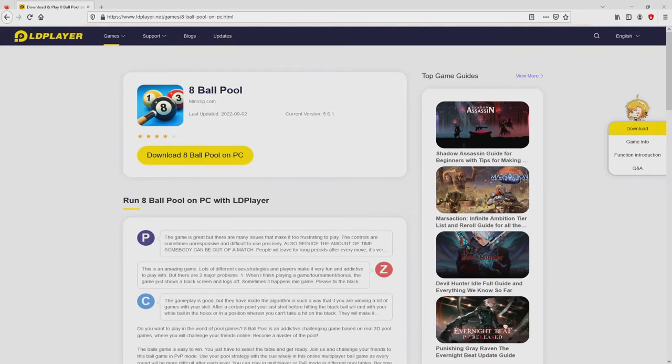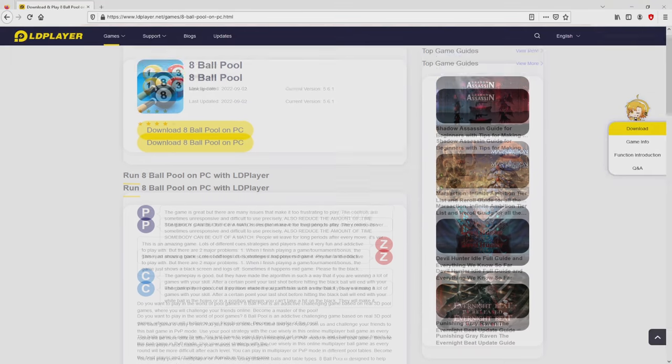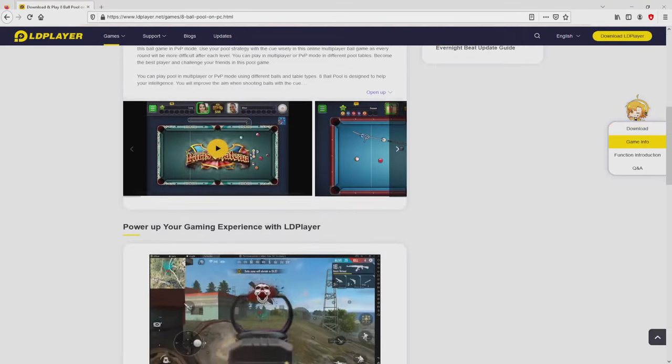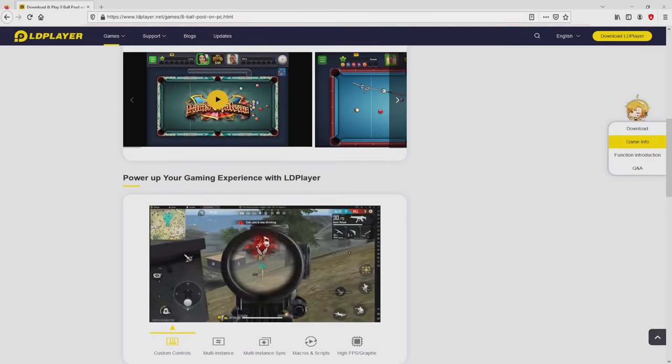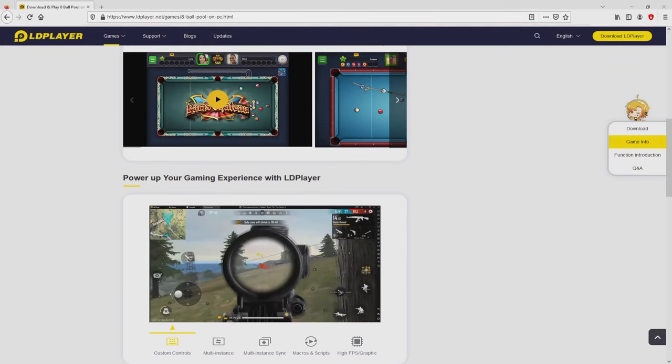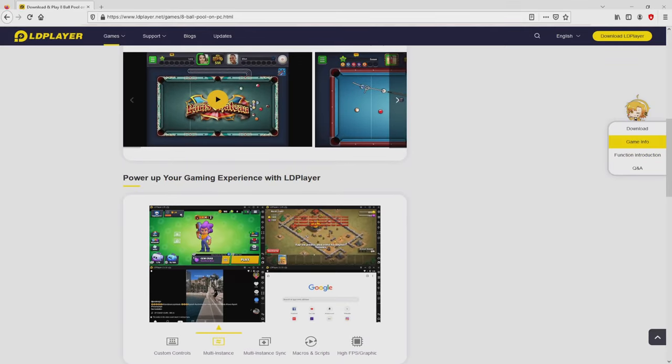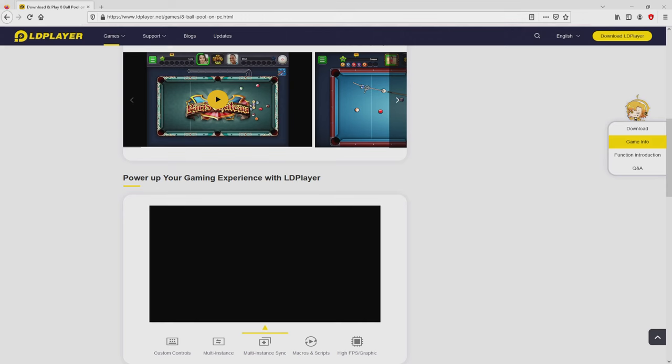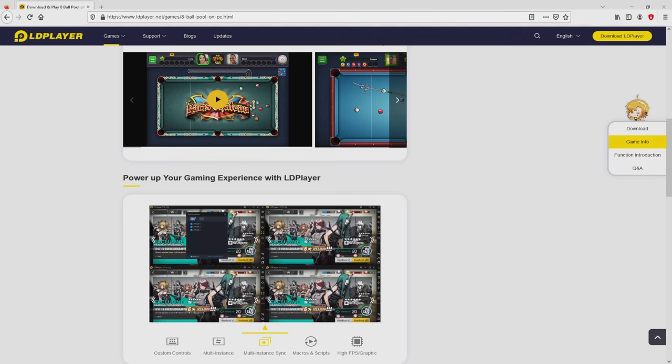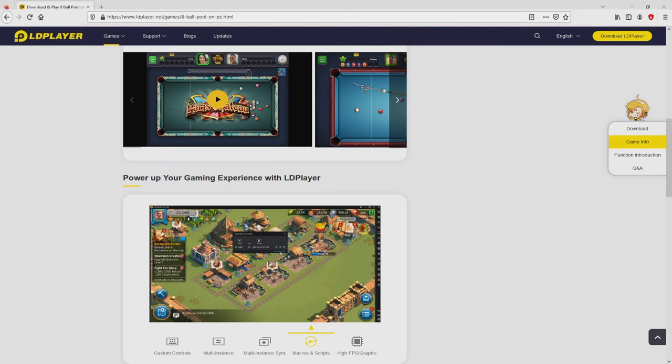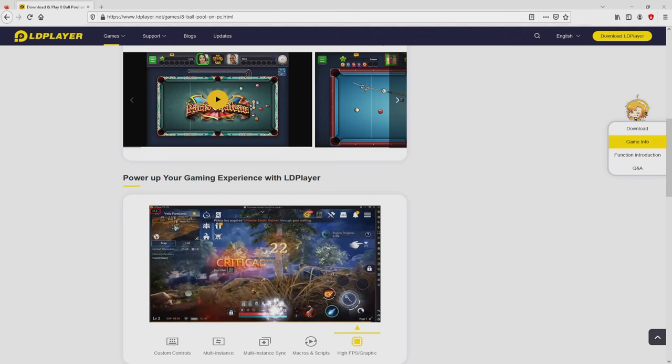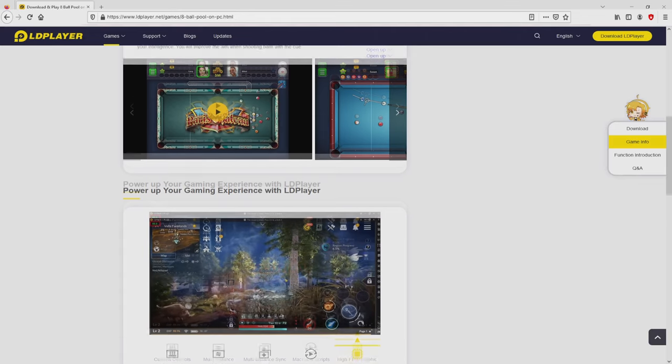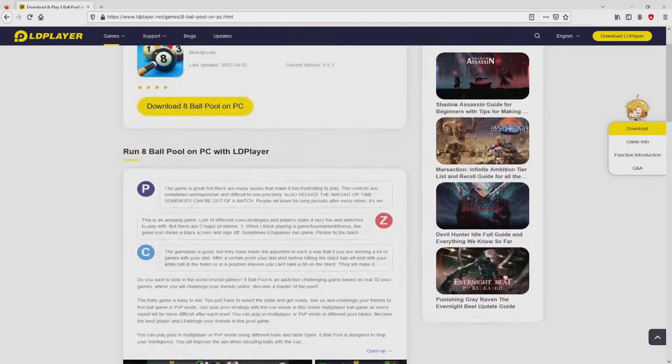After clicking on that link, we reach the site of LD Player. No panic, it is just the Android emulator that we will load to get access to that game 8 Ball Pool on the PC. As you can discover here we have several advantages of preferring using this emulator: custom controls, multiple instances, instance synchronization, macros, scripts, high FPS, etc.